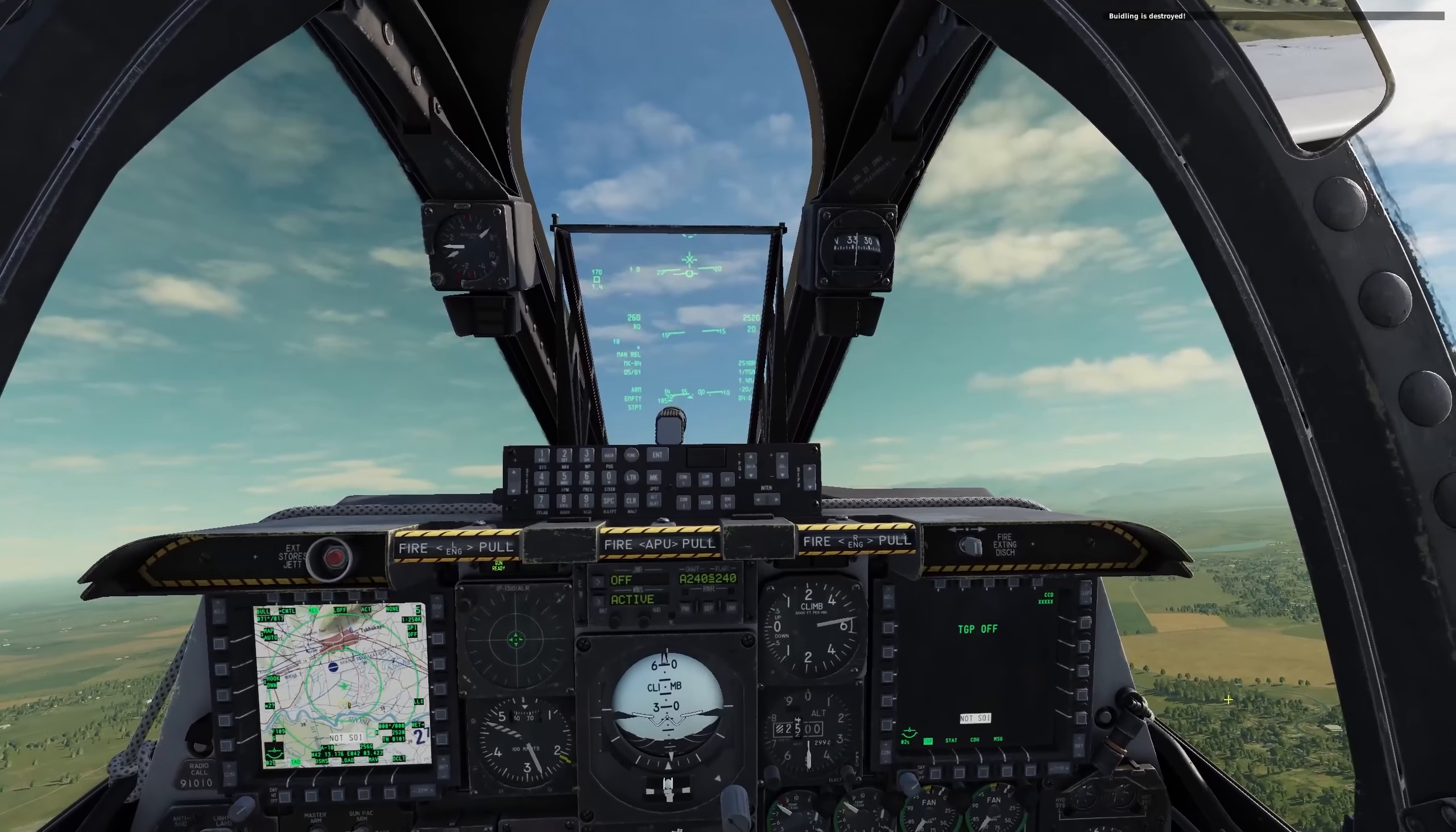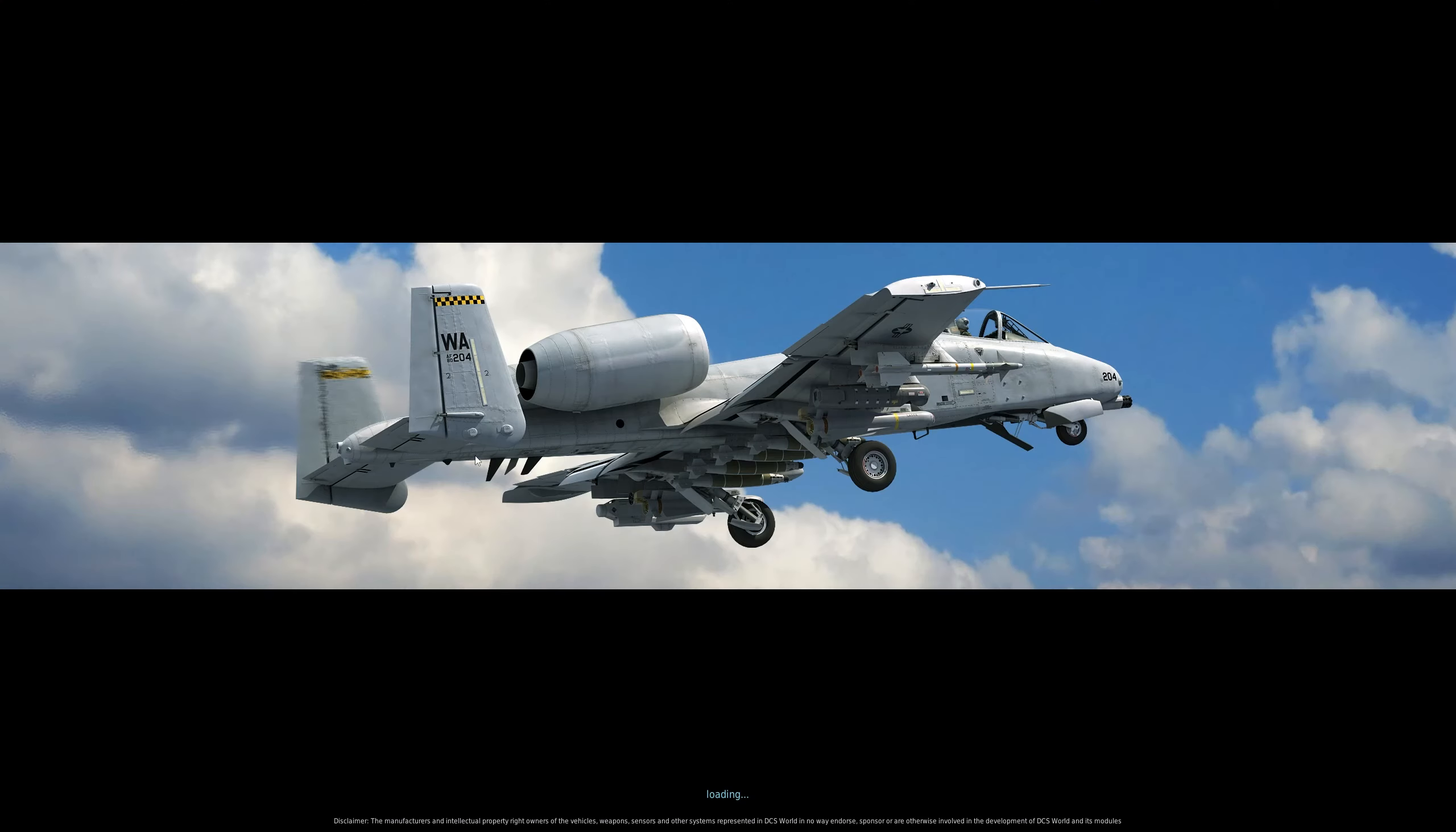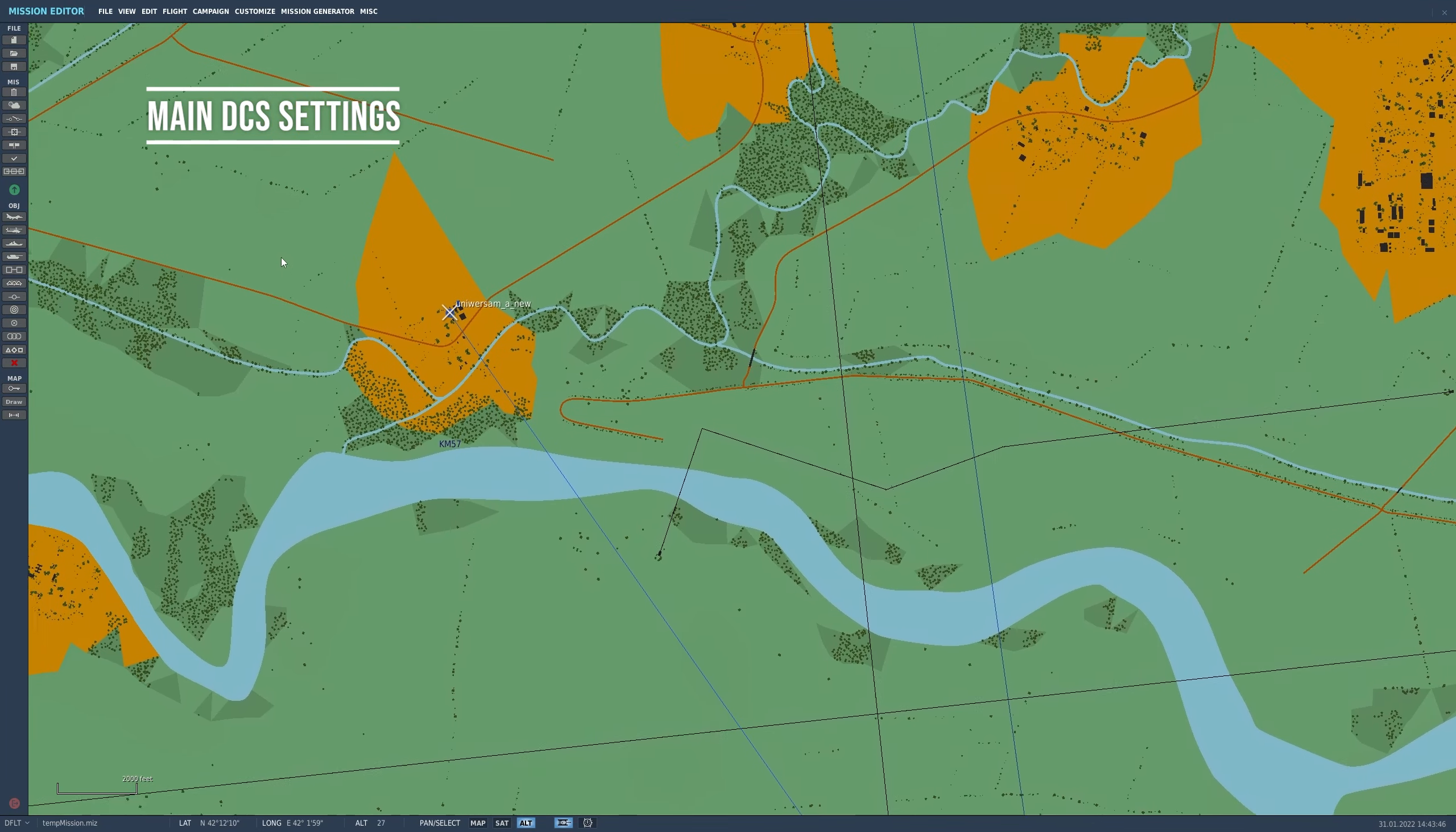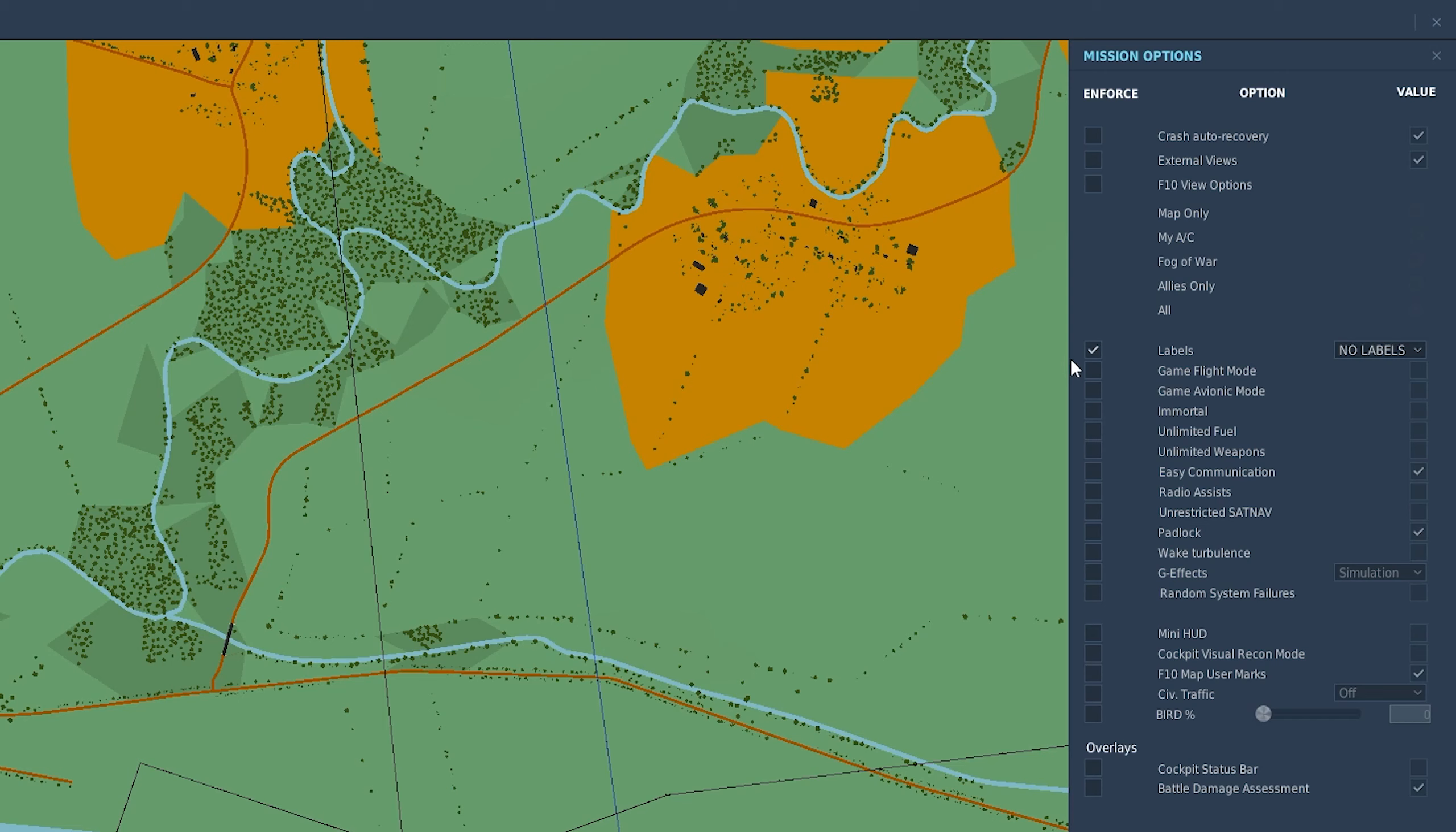If you want to get rid of that battle damage assessment video, don't forget you do have the main settings inside the mission editor, but inside your DCS. But in addition to that, you've also got mission side options here. If we come to this tick, you see there's a bunch of options here which you can enforce, which means in multiplayer, for example, you might want to force that nobody can play with labels.